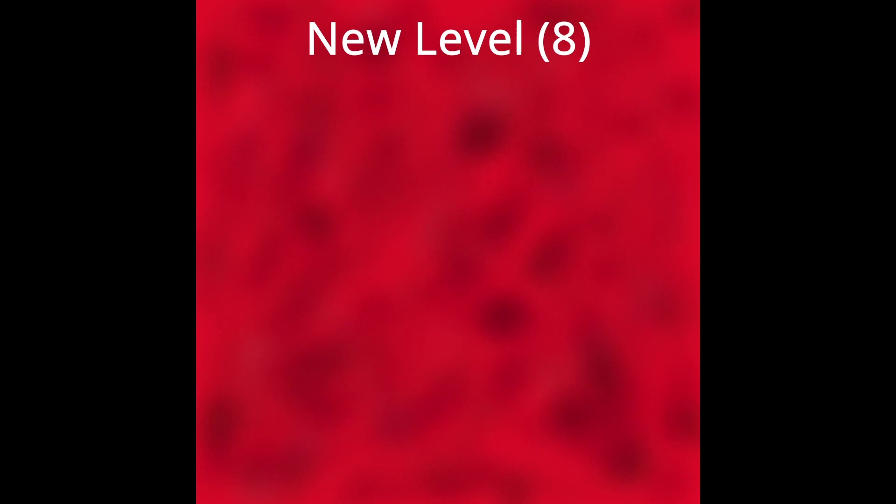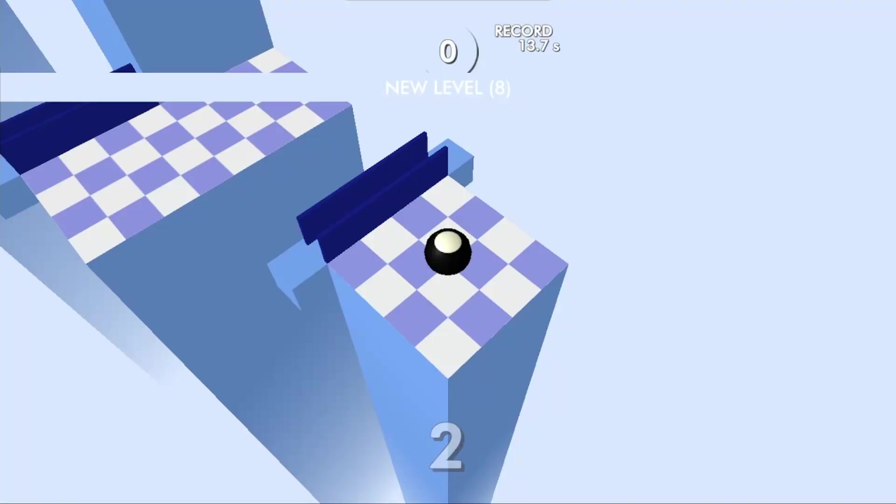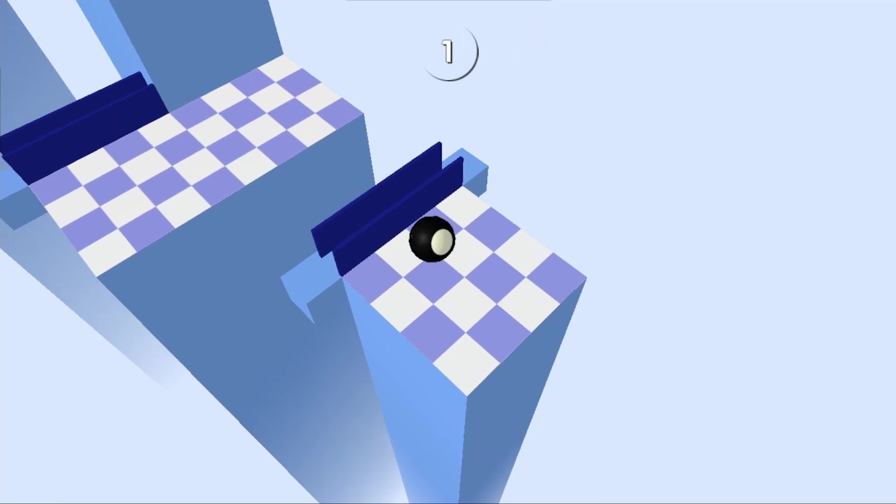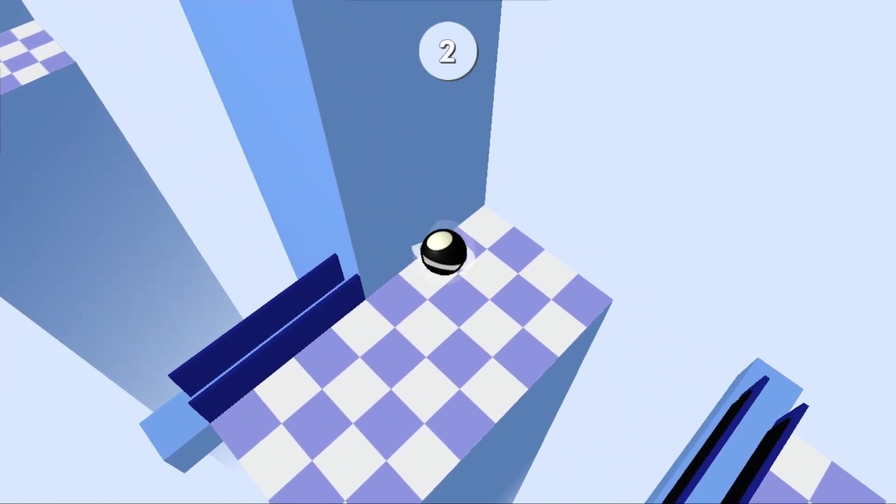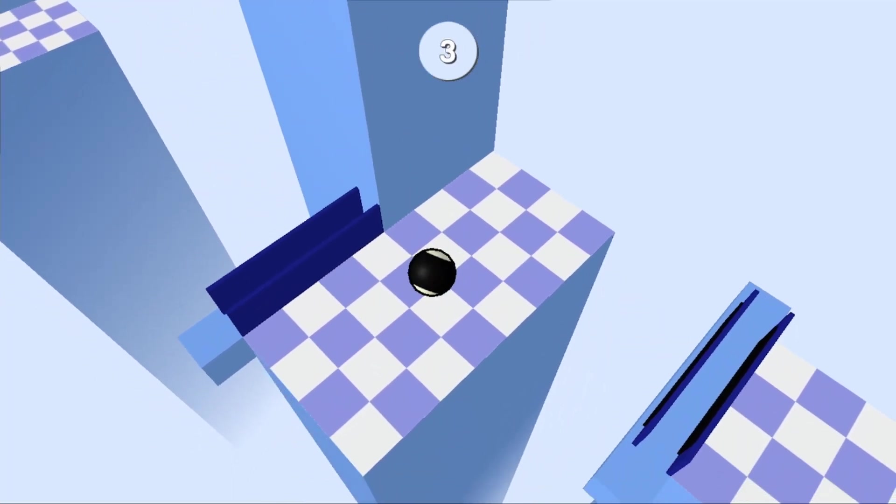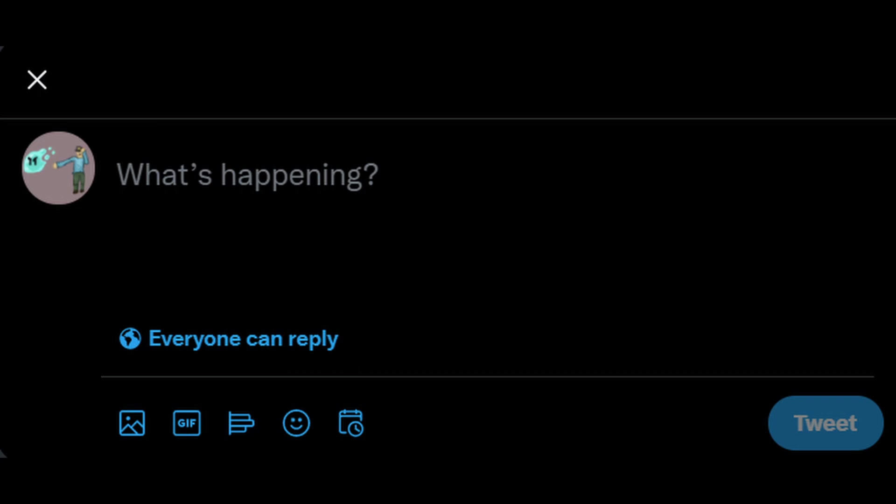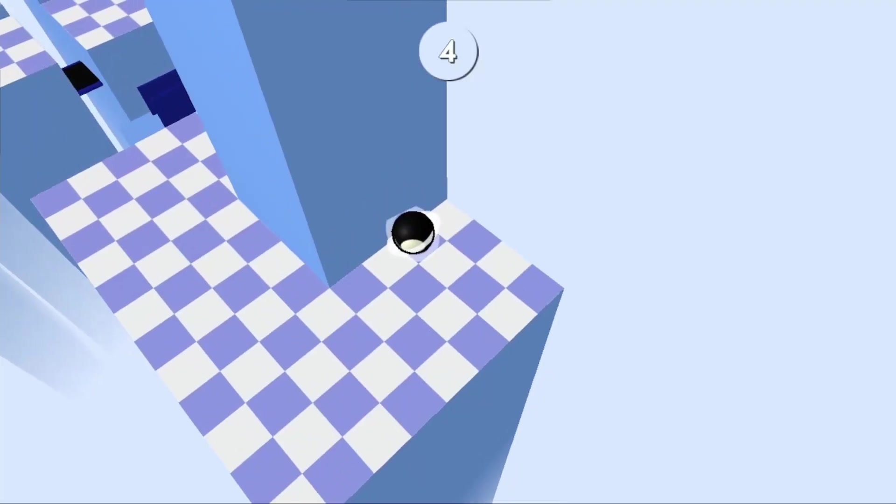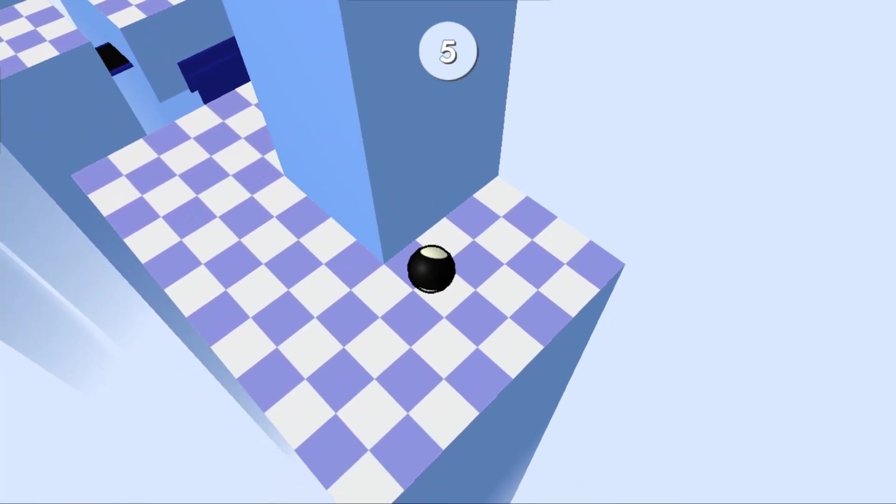New level 8. Looking at the thumbnail, if this level isn't Lethal Lava Land I'm gonna be disappointed. Where's the lava? This is blatant clickbait that I am not standing for.